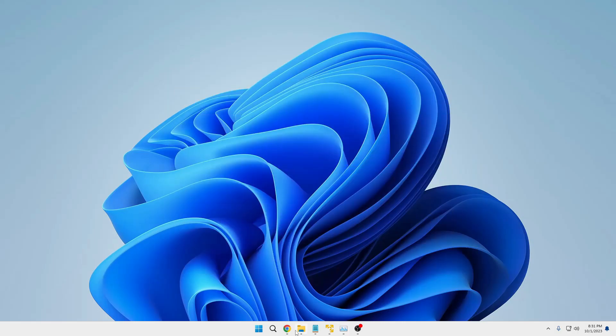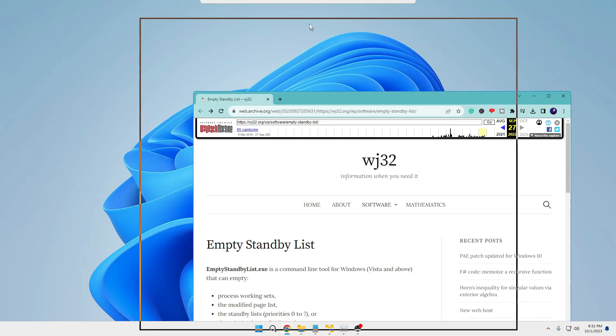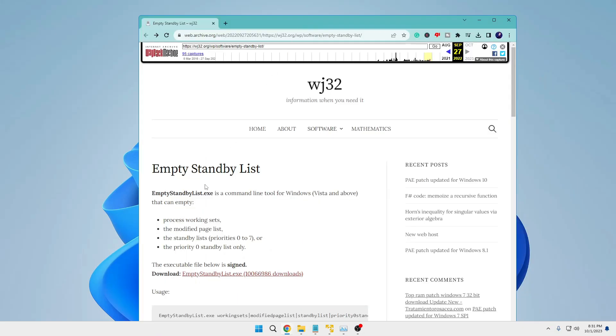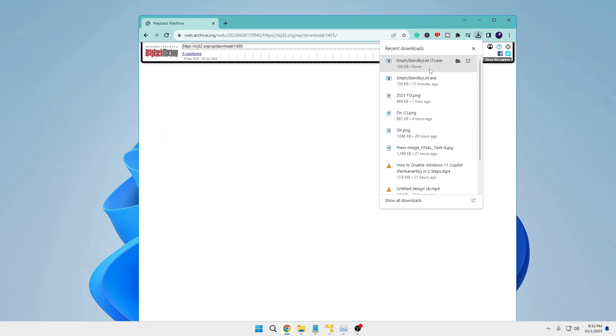You will be getting the link in the description. You will have to come to this website Empty Standby List, and here you have to click on Empty Standby List.exe. The downloading will be started, and once it will be downloaded you can minimize it.